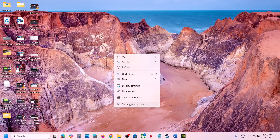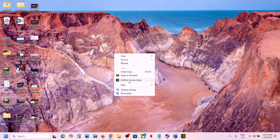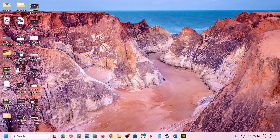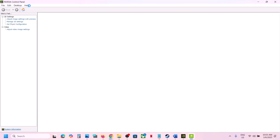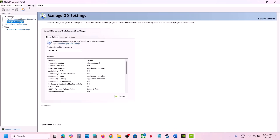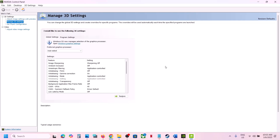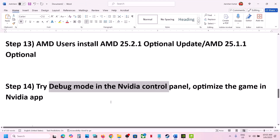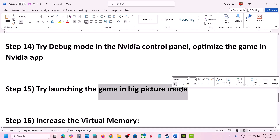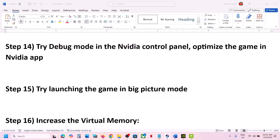The next step is to try Debug Mode in the NVIDIA Control Panel. Right-click on the desktop, select Show More Options, then go to NVIDIA Control Panel. Click on Help at the top left and select Debug Mode — make sure Debug Mode is checked — then launch the game and check.